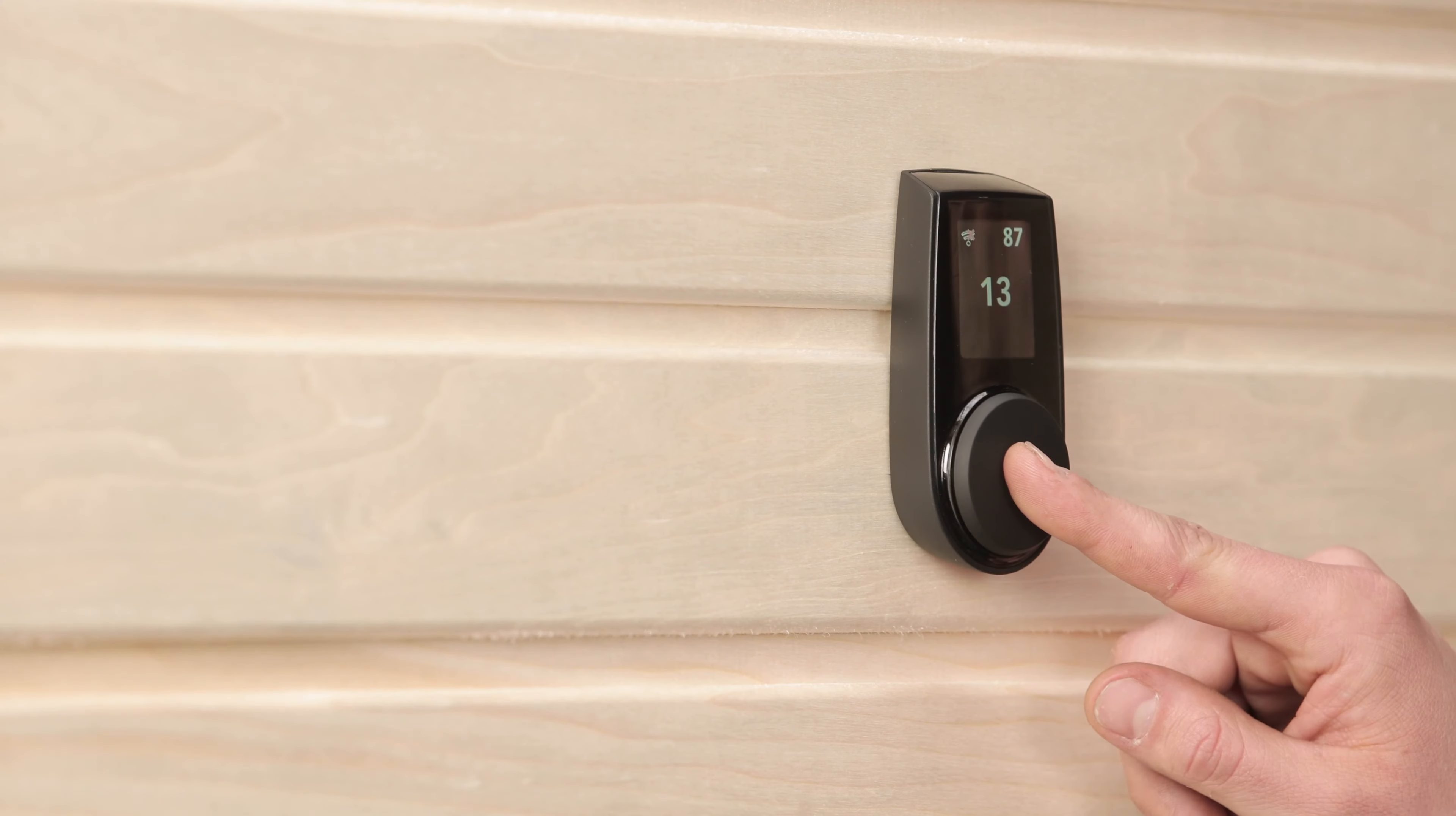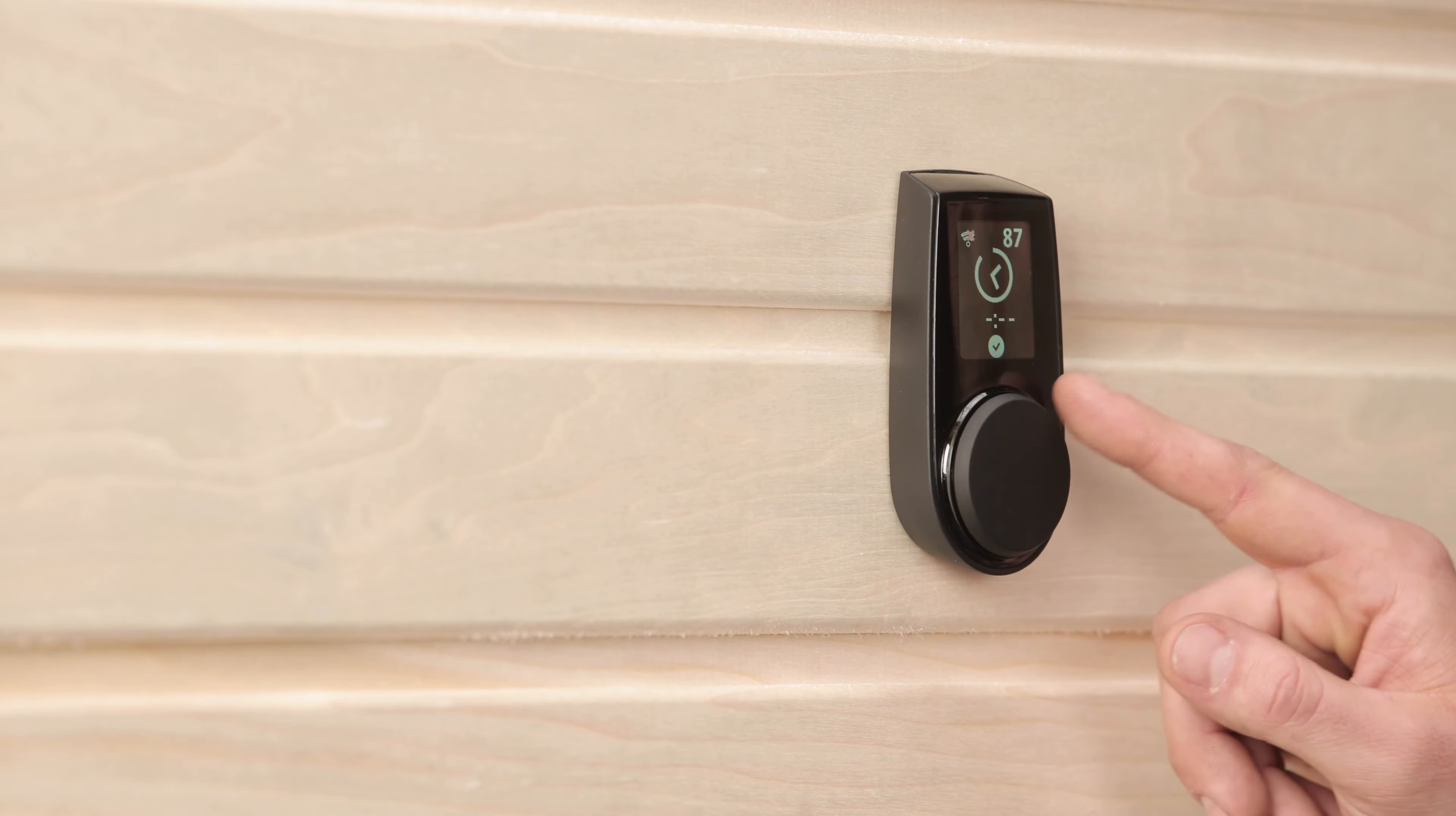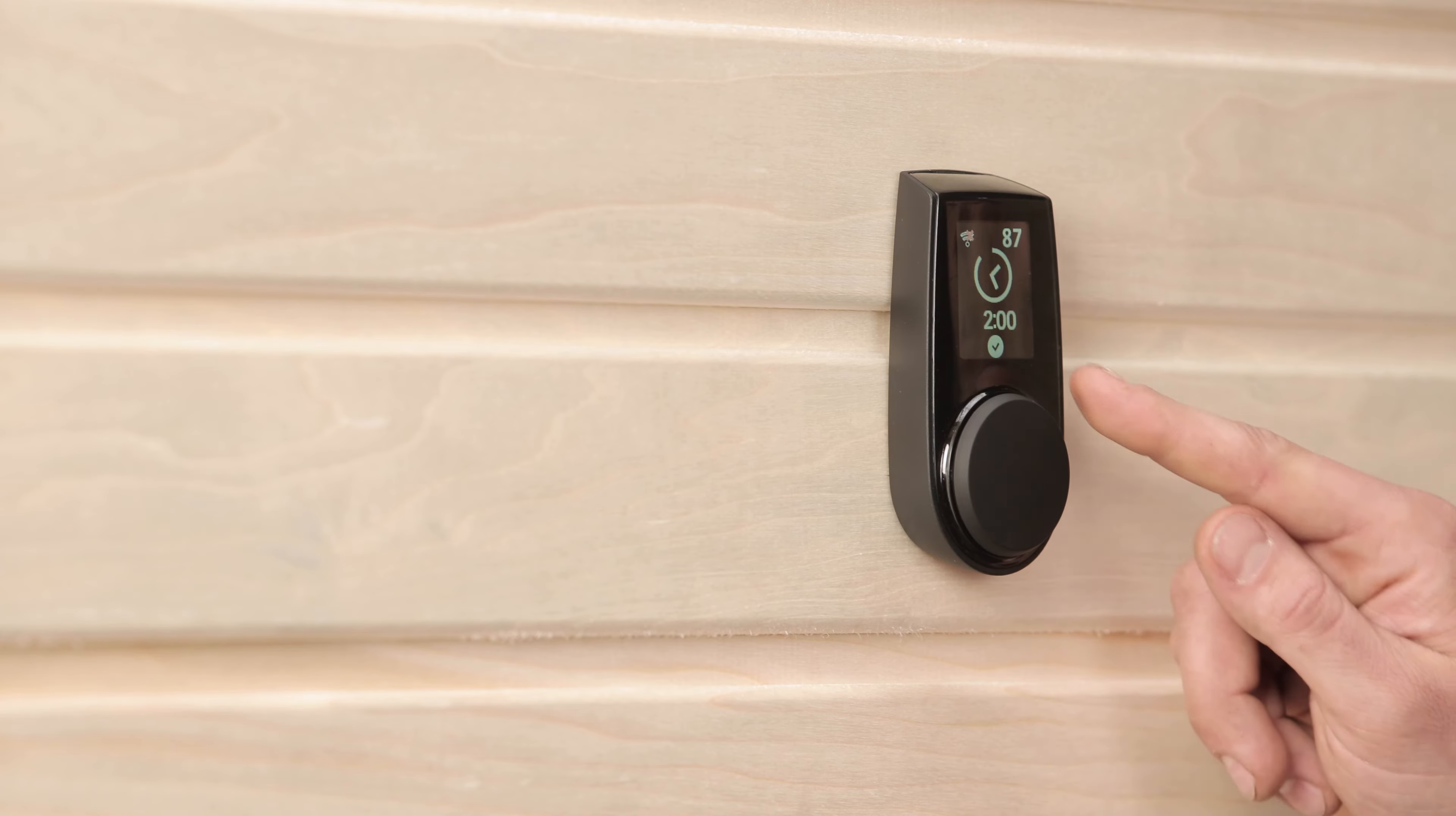To find the timer, press and hold the dial for three seconds. Turn the dial to select your desired time, then one short press of the dial will activate it for your chosen time.